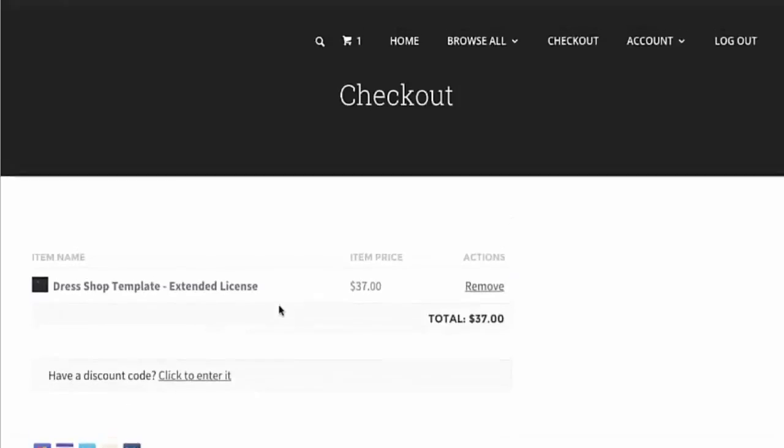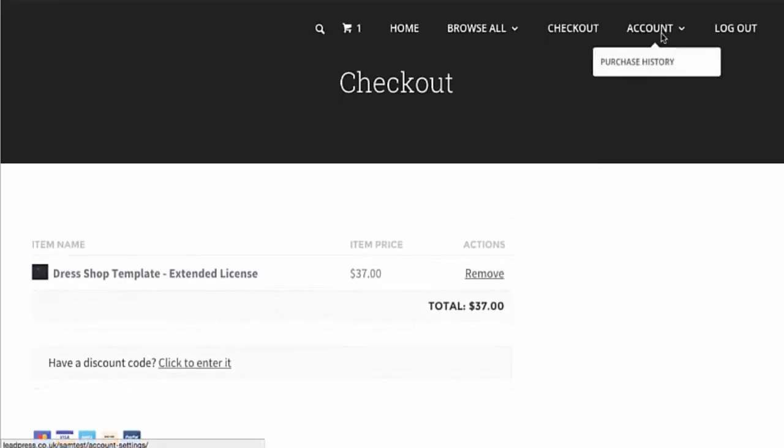Or if they want to come back later, they can actually then create their own account and see a purchase history of the different products that they've purchased. So, in future, they can download it again. If they've, say for example, lost it or they can't find it, they can come back to the website, download it, or if they purchase again in future, that'll be added as well to this history component here too.